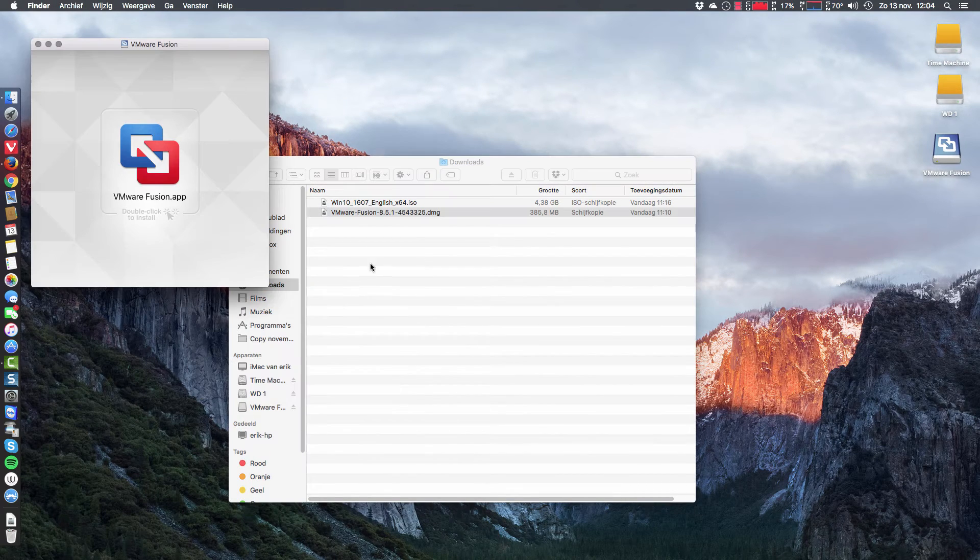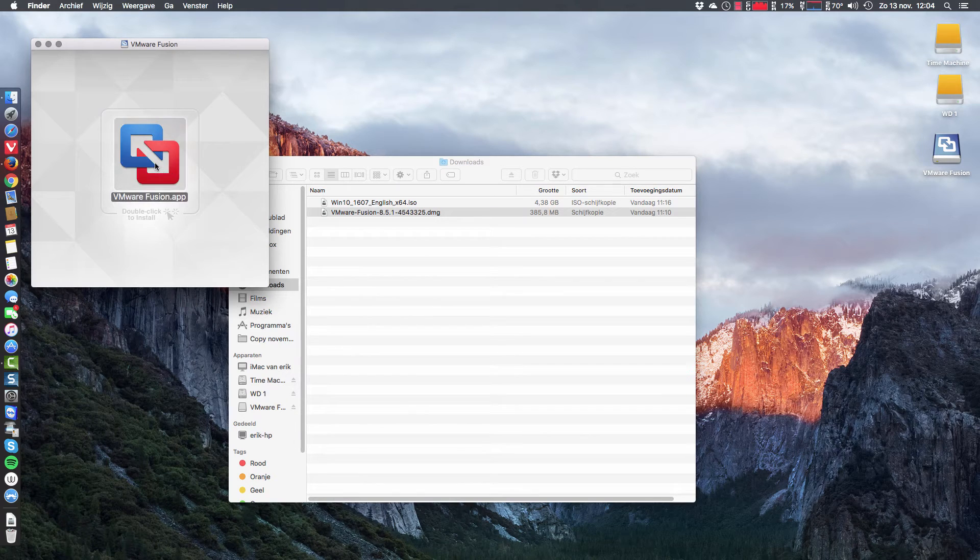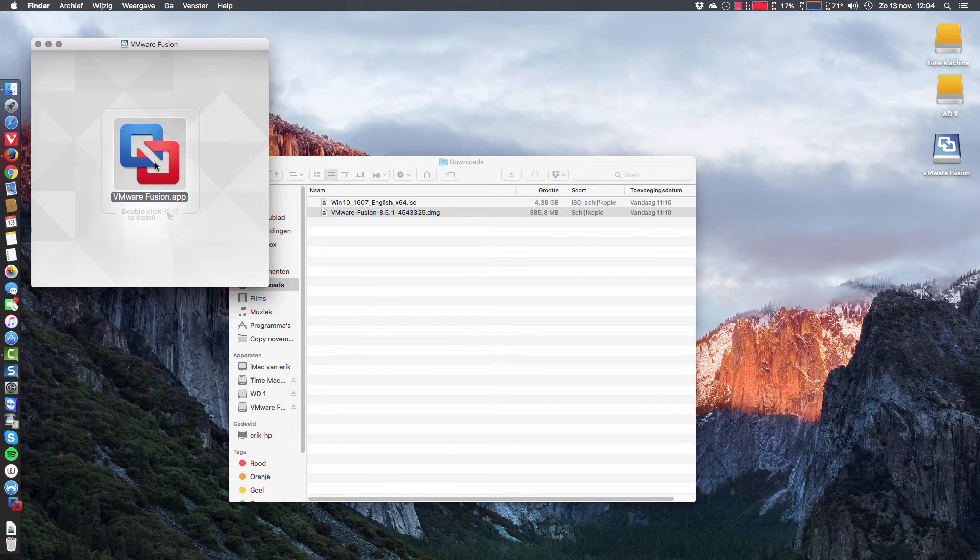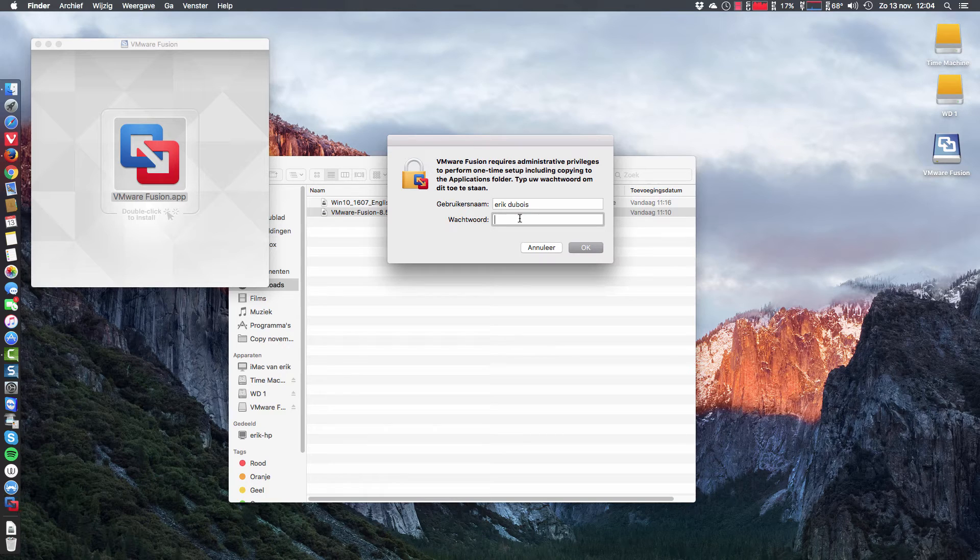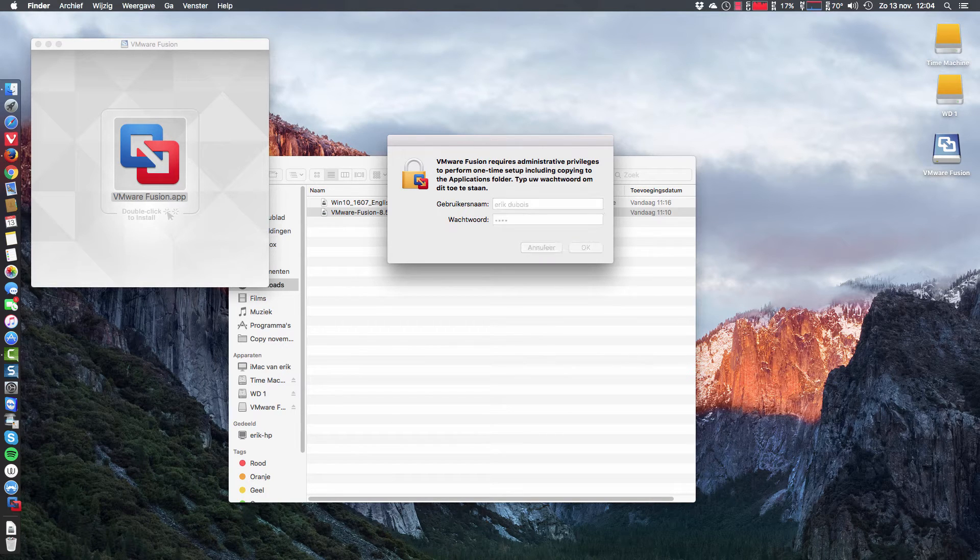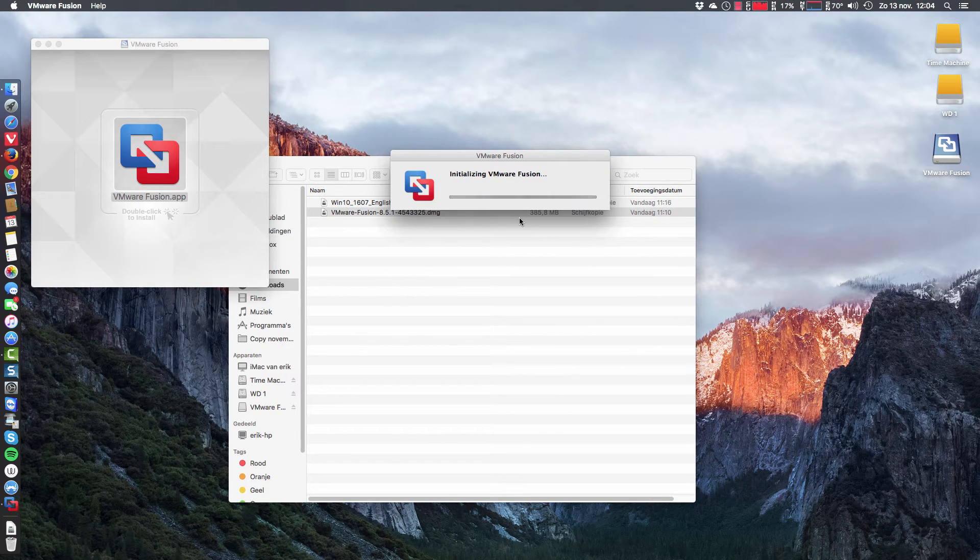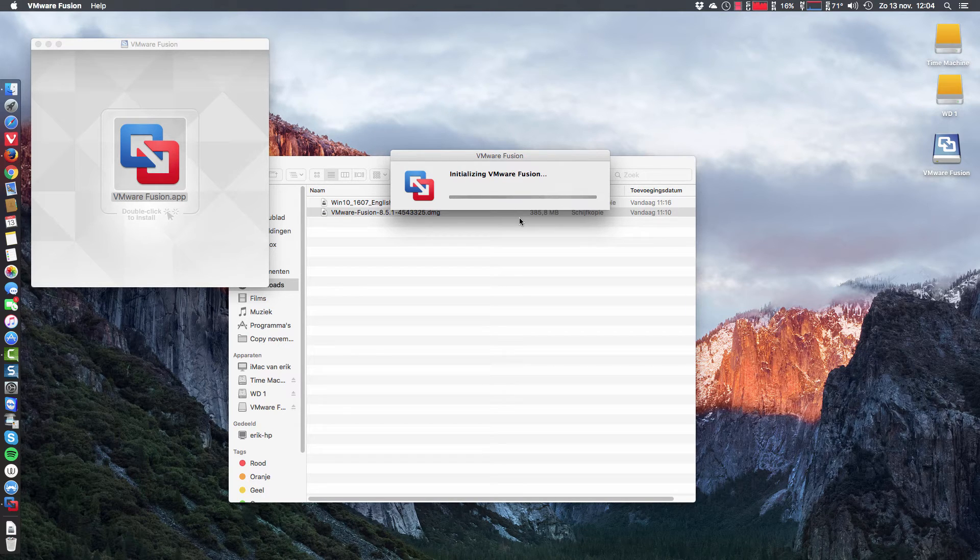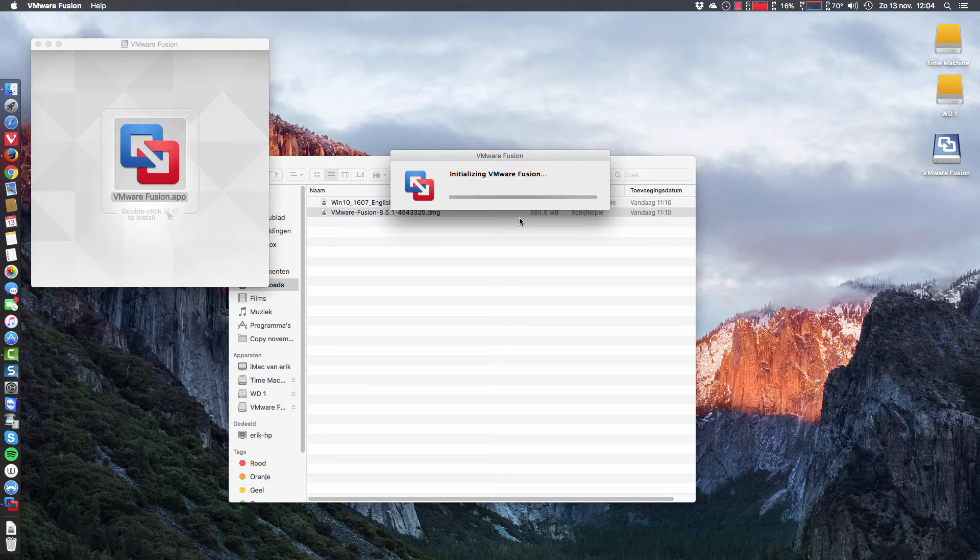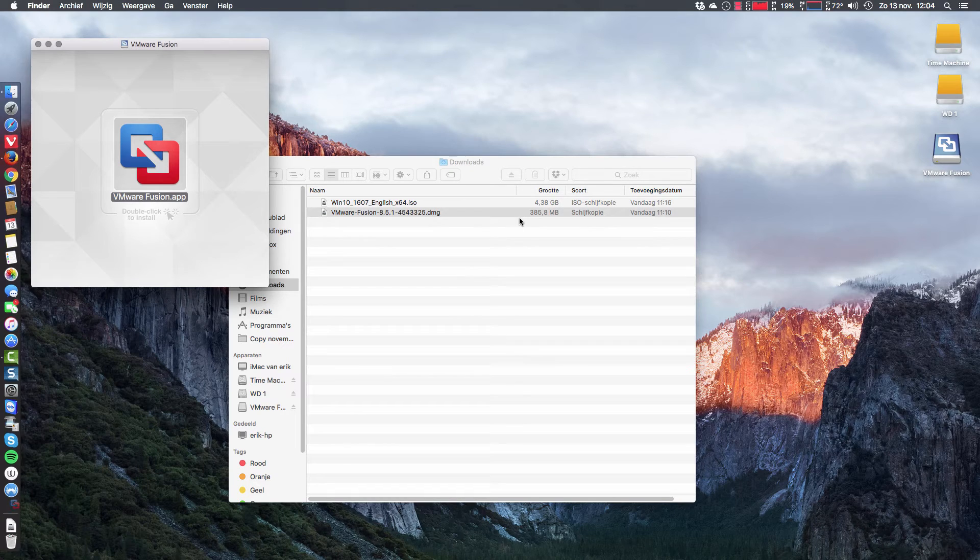We double click this one as well. It says so to do, and then we type our password and wait for the system to install.